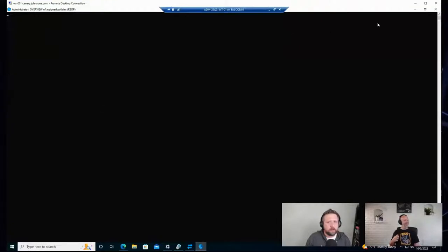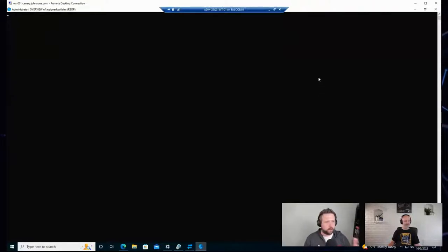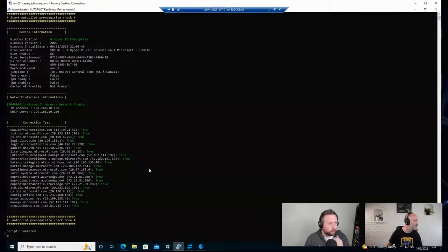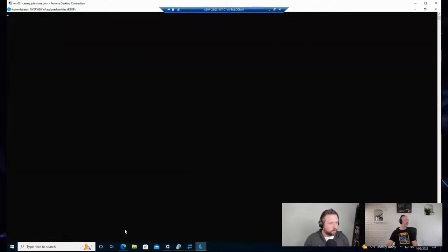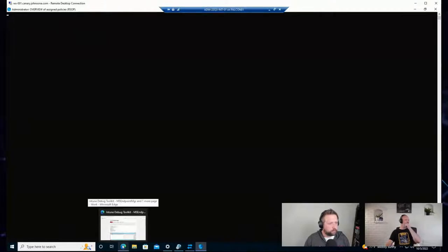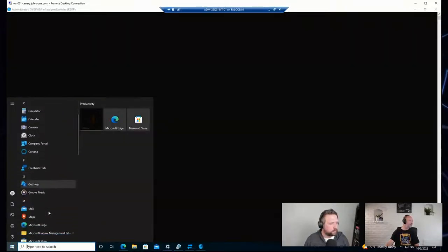A couple of times I've launched one of the tools and it's just sat there for a moment, but eventually it goes through and spits out a report. The Autopilot one, for example, will sit there for a moment and then start passing back all the information. We can go back and see if it's spit out that webpage.